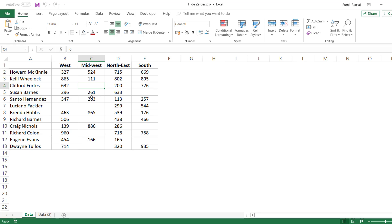This is a great method if you want to hide all the zeros in the worksheet — it works really well. But if you only want to hide zeros for a specific dataset and not the entire worksheet, then you cannot use this method. So let me give you a couple of ways to do this for a specific dataset.